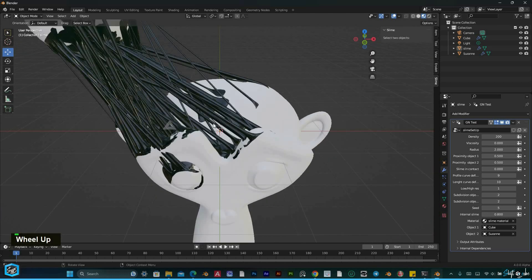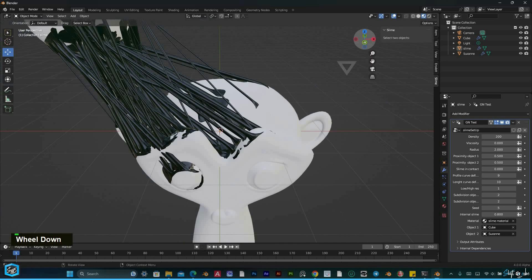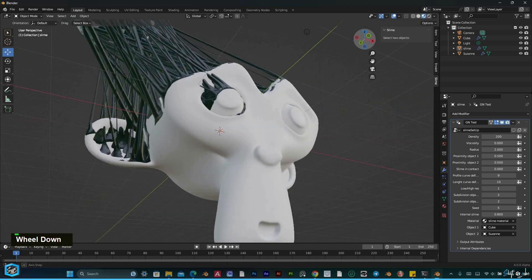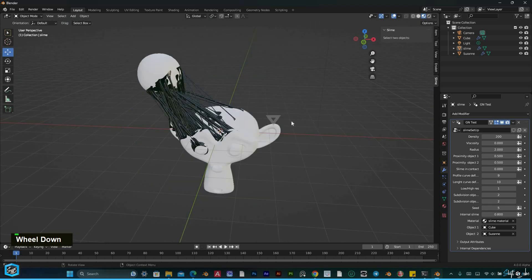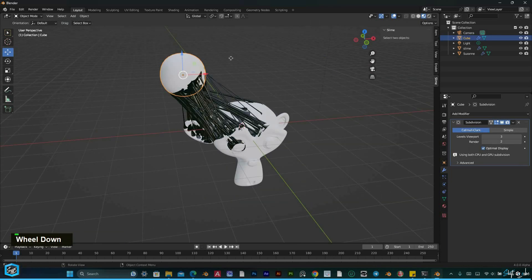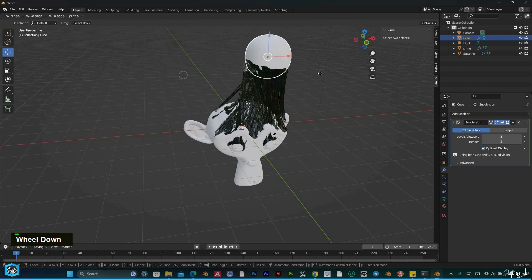The geometry node modifier ensures that it seamlessly follows the movement, rotation, and scaling of the objects.